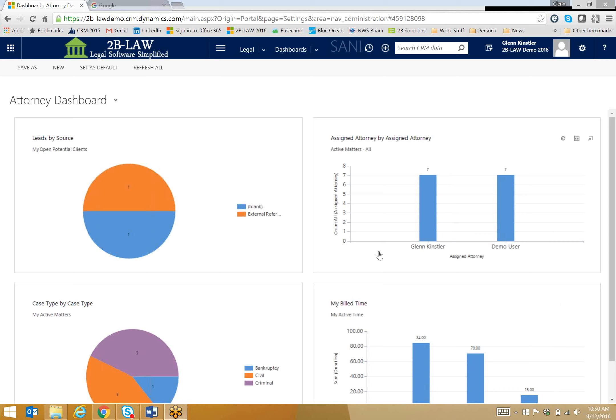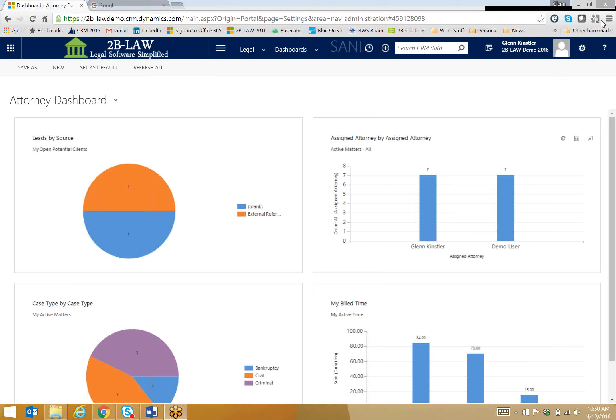Hi, everybody. This is Glenn Kintzler with 2B Solutions, and today we'll be taking a look at how an attorney might use 2B Law and the InsideView product to prep before a meeting with a client.